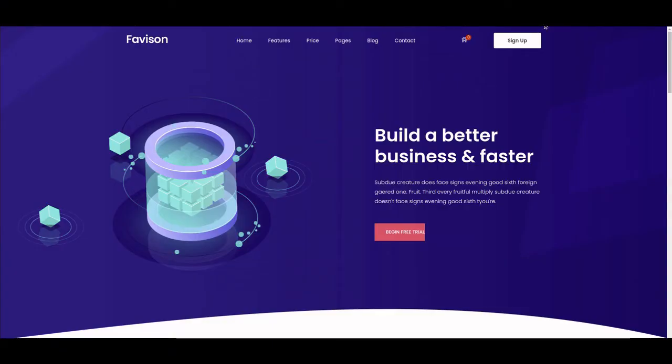Welcome back to the Nia Interactive tutorial on how to develop a website using CMS Made Simple, a great content management system. Last time we installed CMS Made Simple.